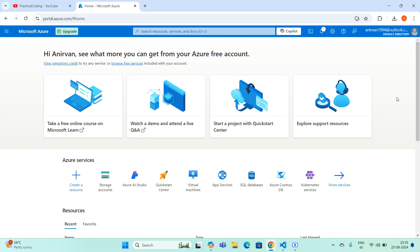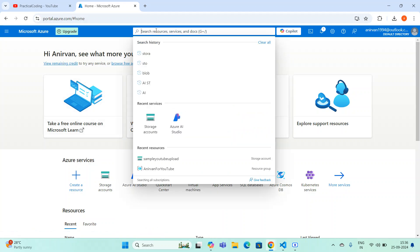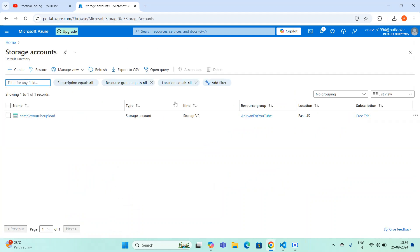In this video I'll show you how you can delete a file from an Azure container. For that, you have to come to the home page and navigate to storage accounts. In Azure services I have the storage accounts listed. If you don't have this menu, just type 'storage accounts' in the search option and you'll navigate there. Opening it, I can see I have a storage account already created.